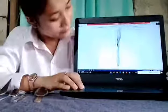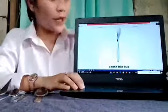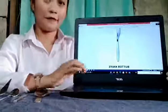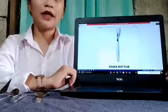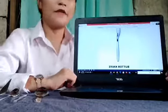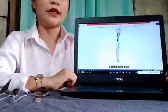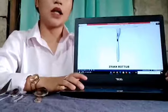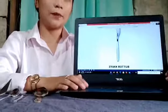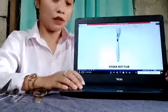This is the steak knife. And this is the butter knife. The butter knife is designed with a dull edge and a rounded tip.